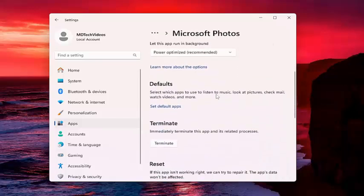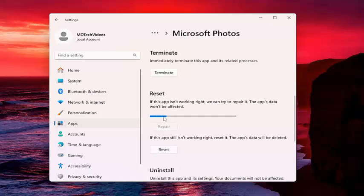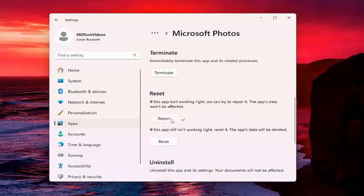You want to scroll down underneath Reset. If the app isn't working right, we can try to repair it. The app's data won't be affected. Select Repair. And now, once you have a checkmark next to the Repair button, attempt to relaunch whatever photo you're having a problem with and see if the issue has been resolved.